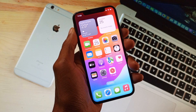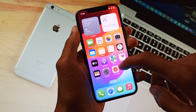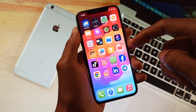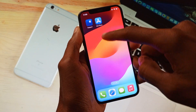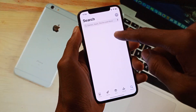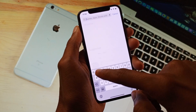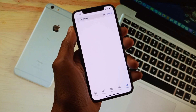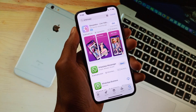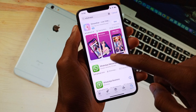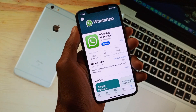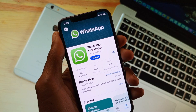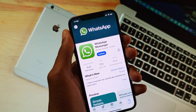If your problem is still not fixed, maybe the issue is with your WhatsApp version. Simply open your App Store, search for WhatsApp, and update your app from there. After doing the update, all the problems will be fixed.